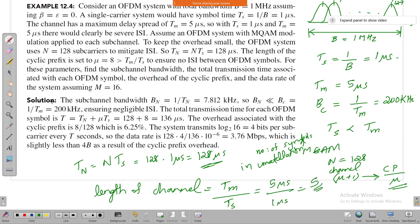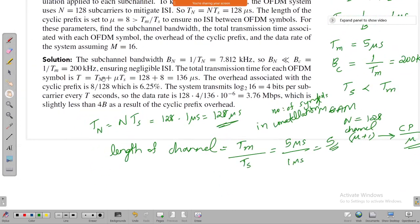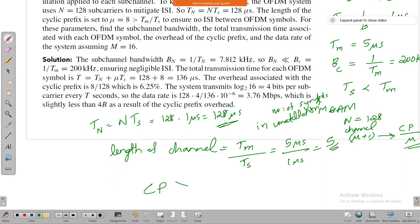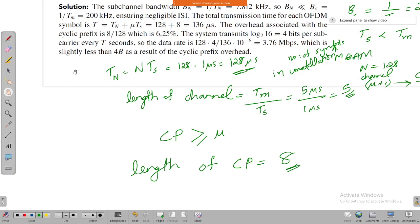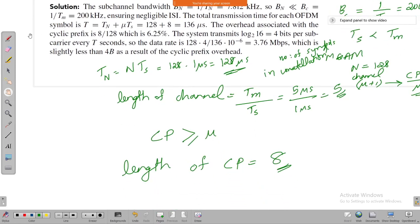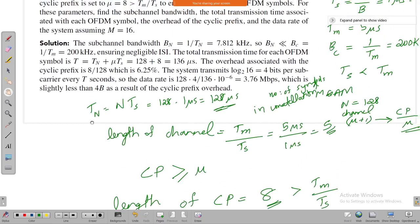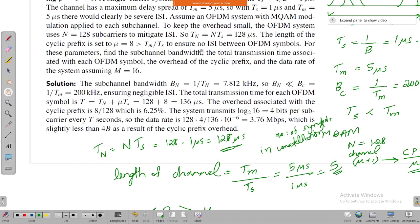So 5 is the discrete length of the channel. The cyclic prefix length must be greater than or equal to mu. In this problem, the cyclic prefix length is selected as 8, which satisfies the condition of being greater than or equal to TM divided by Ts, which equals 5. This ensures zero ISI between OFDM symbols.